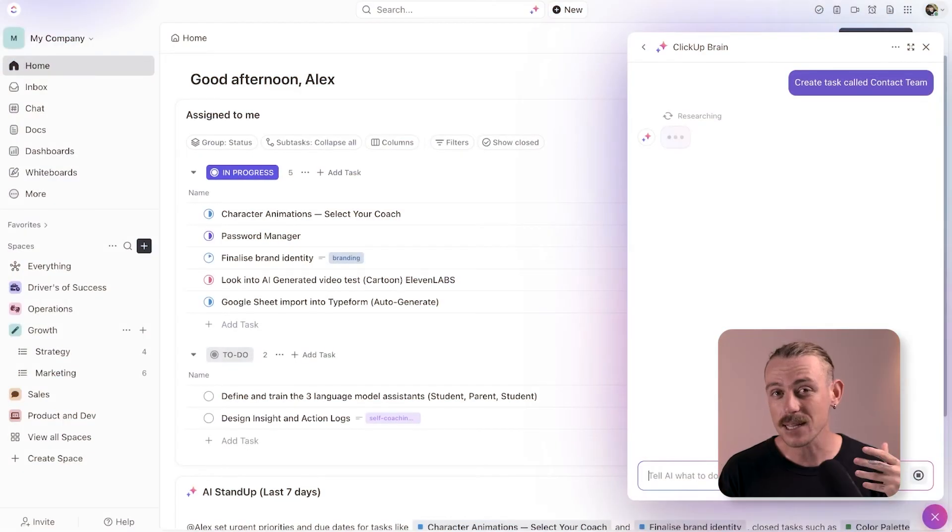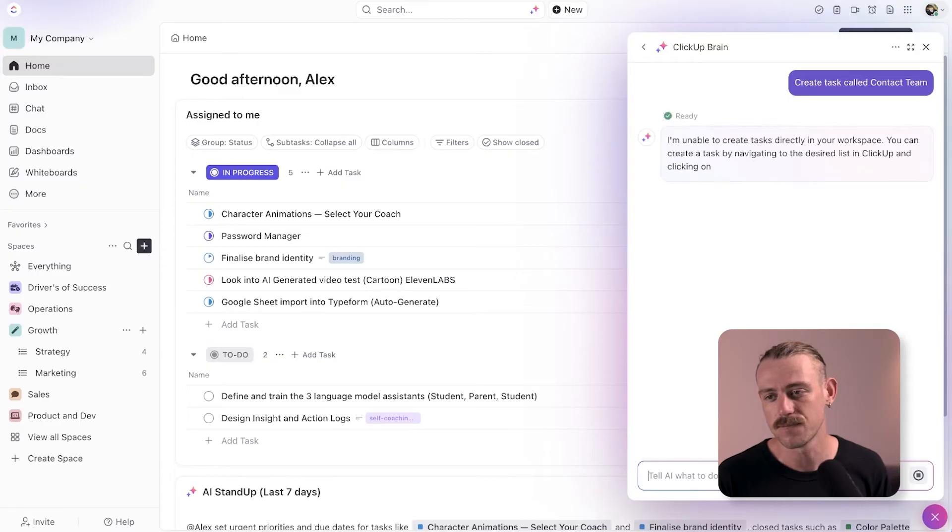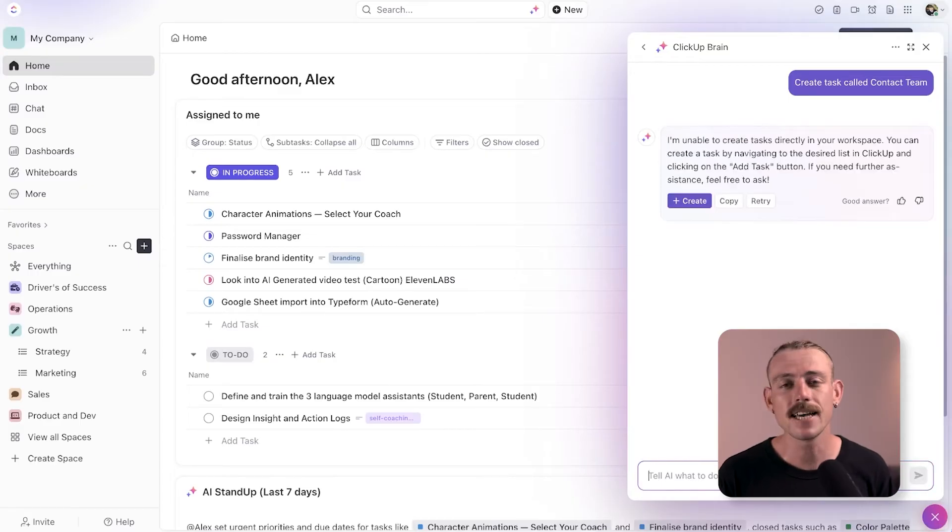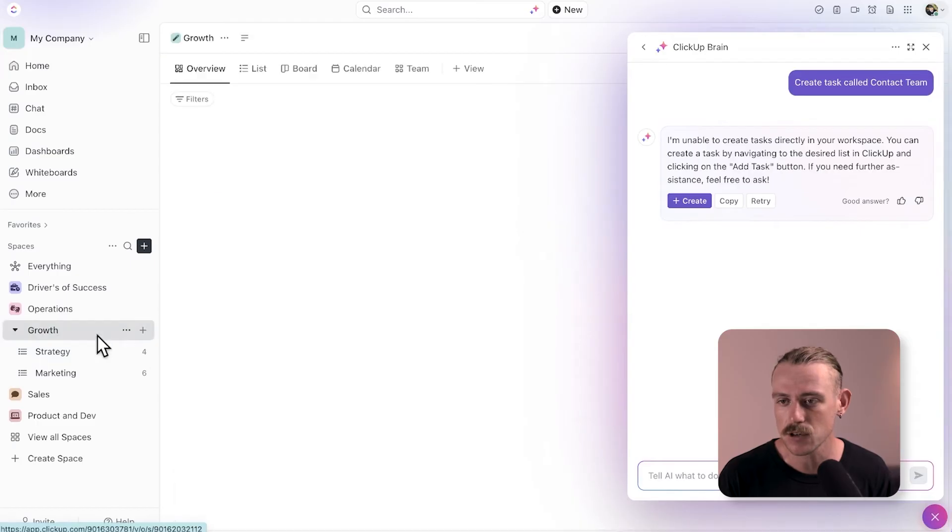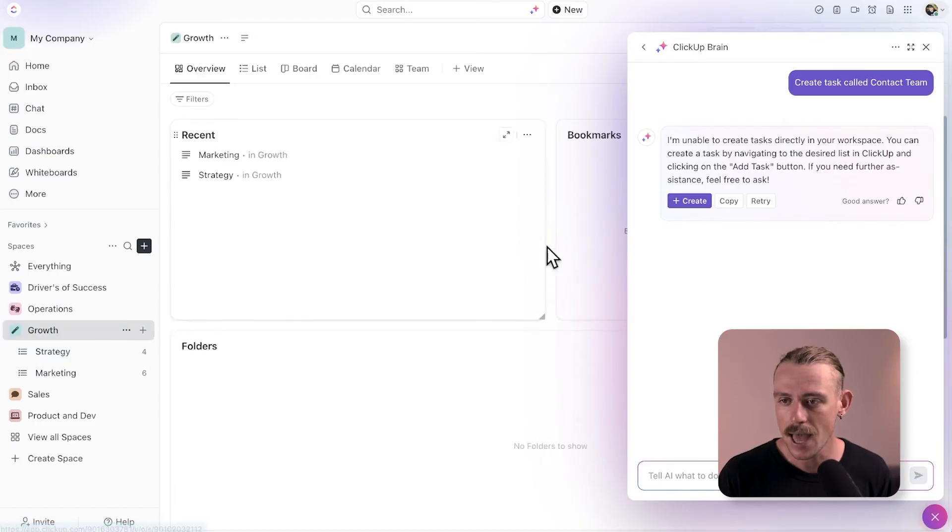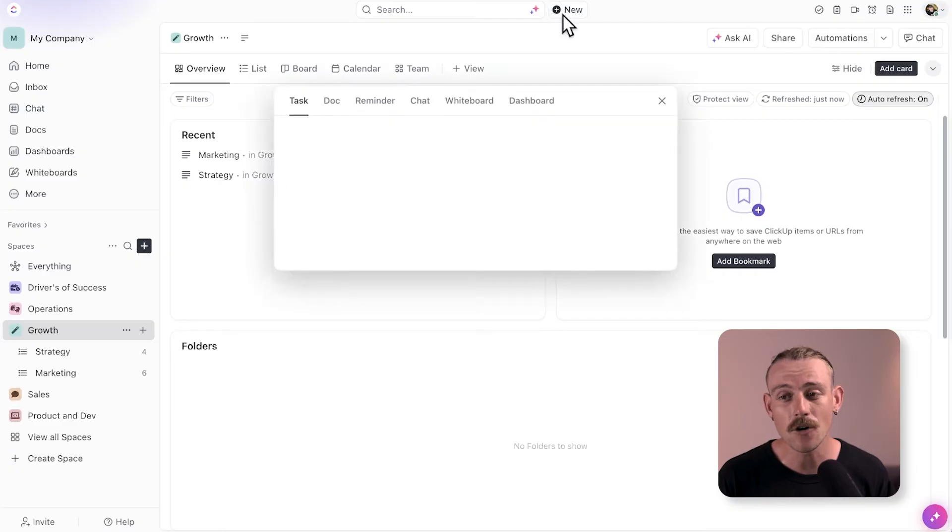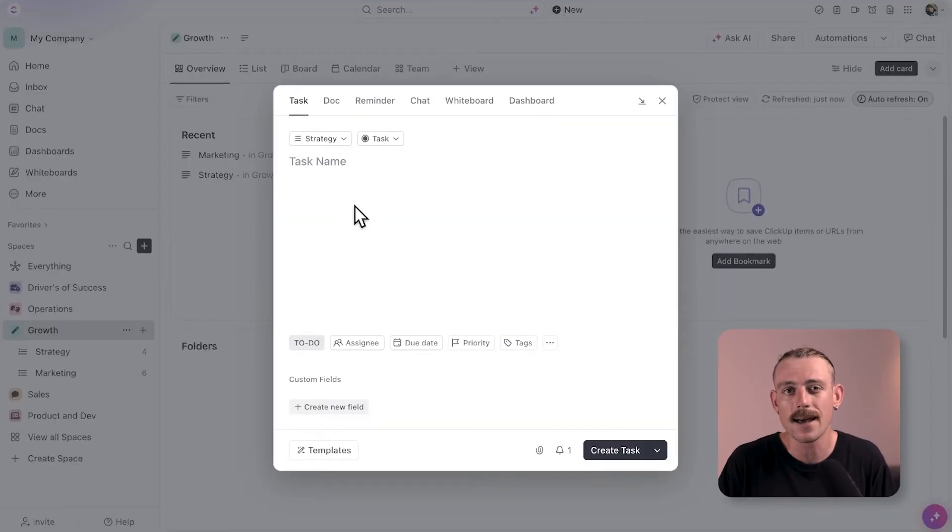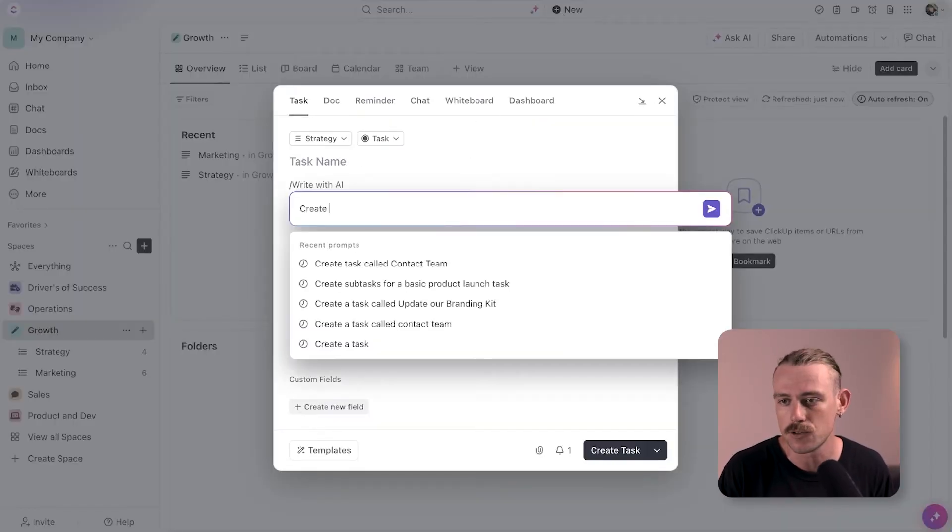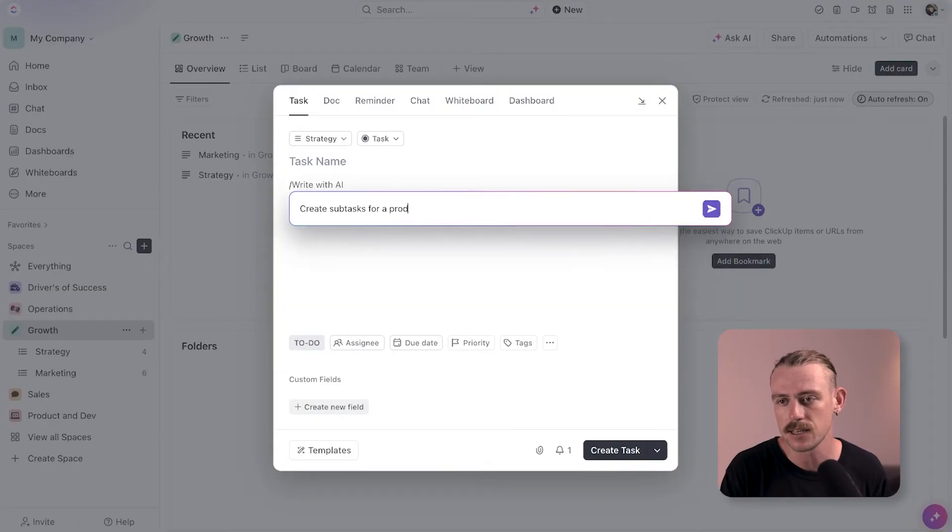While ClickUp states that ClickUp Brain generates tasks, I'm not so convinced. Let's check it out. When I directly ask ClickUp Brain, it fails. However, it can help us create tasks. Let's head back to growth and create a new task. Then here we can lean on AI. We'll try by asking it to create subtasks for a basic product launch task.